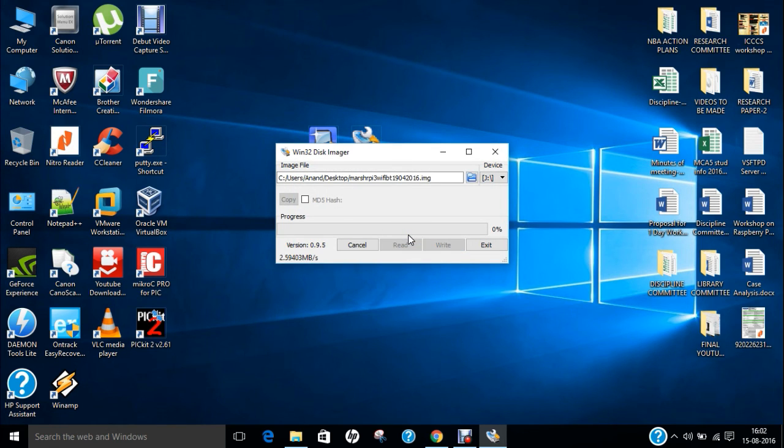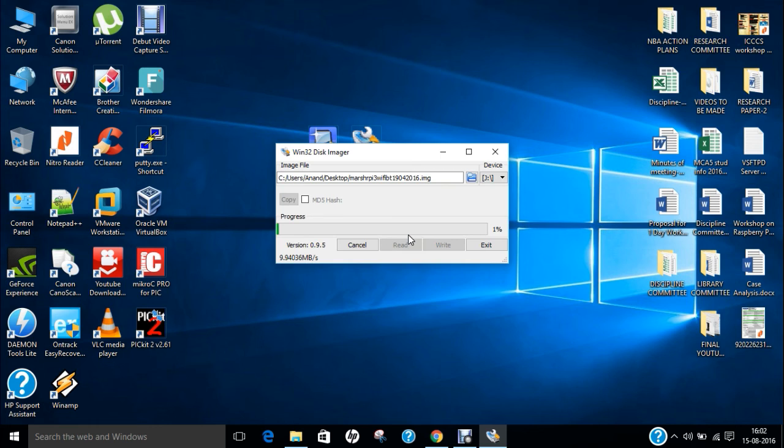It is about 7 GB so it will take about 10 to 15 minutes to complete. So till then we pause the video for some time.